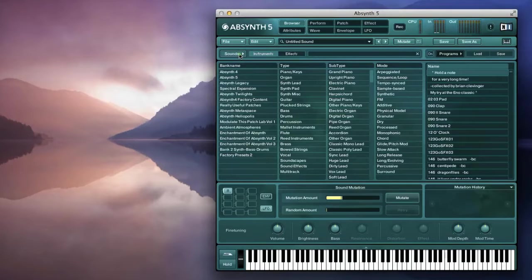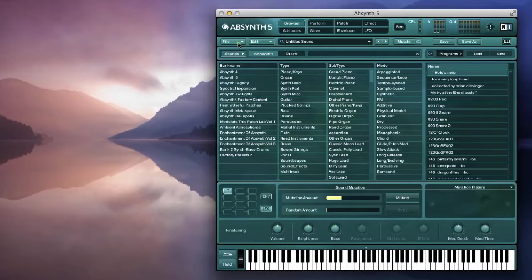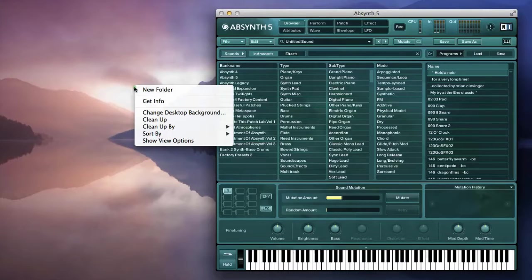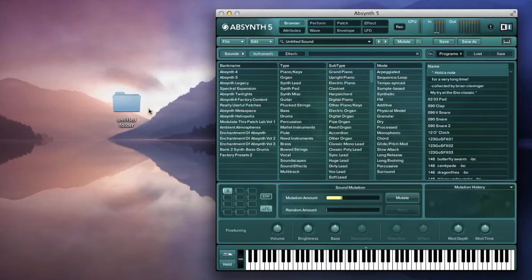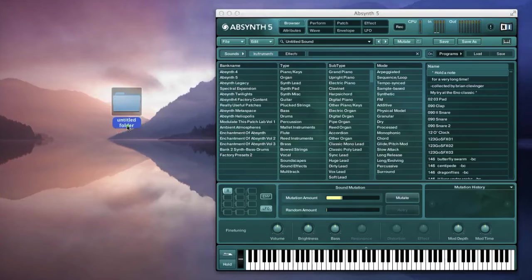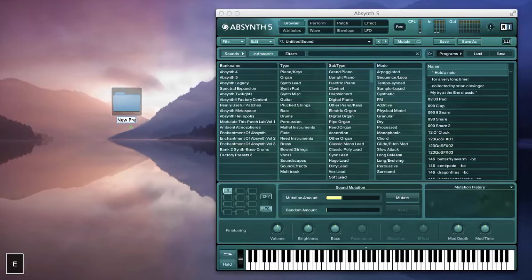Now if I want to create or import a new bank, but in a new location on my computer, let's start by creating a new folder for these patches on the desktop.